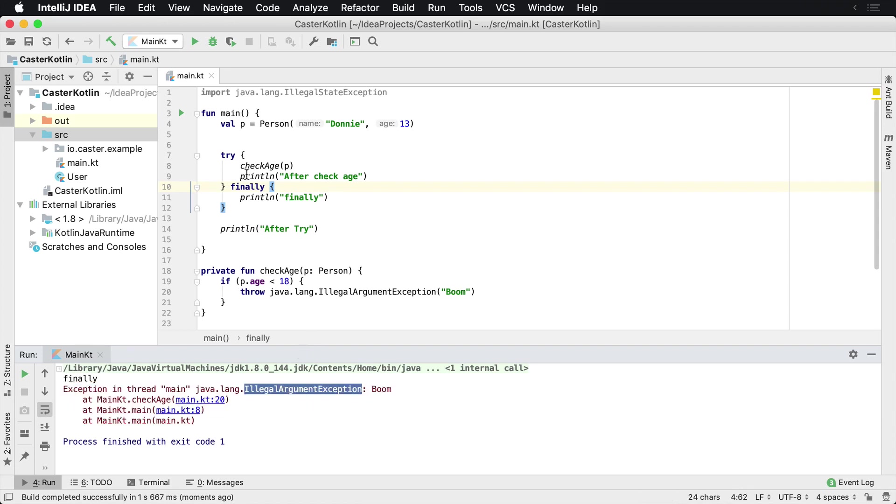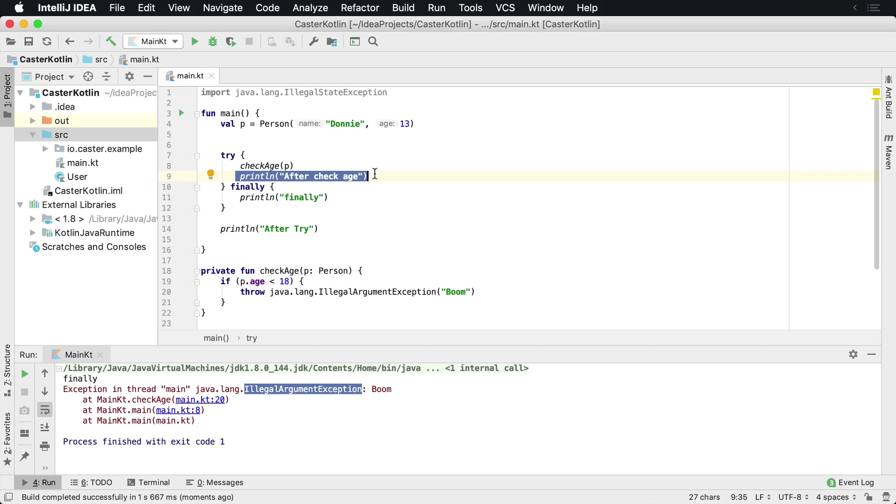This is interesting because the print line was not executed which we expect because it was short-circuited based upon the illegal argument exception being thrown.